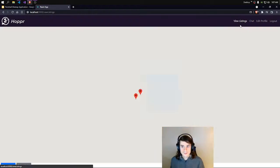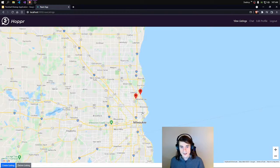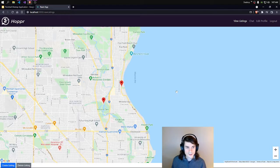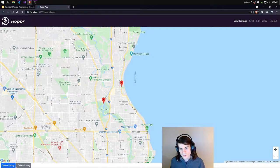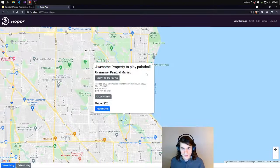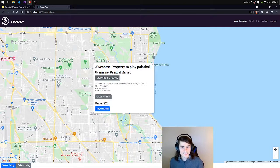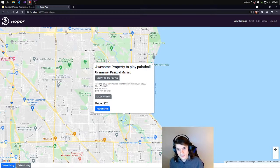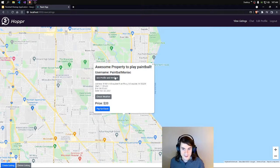So now let's go to View Listings. Straight away you can see it jumped right to where the address was that I entered in. And we can see we have listings around us. We have Paintball Maniac here with a listing — 'Awesome property to play paintball,' he says. And he has his address, start time, end time, and date.